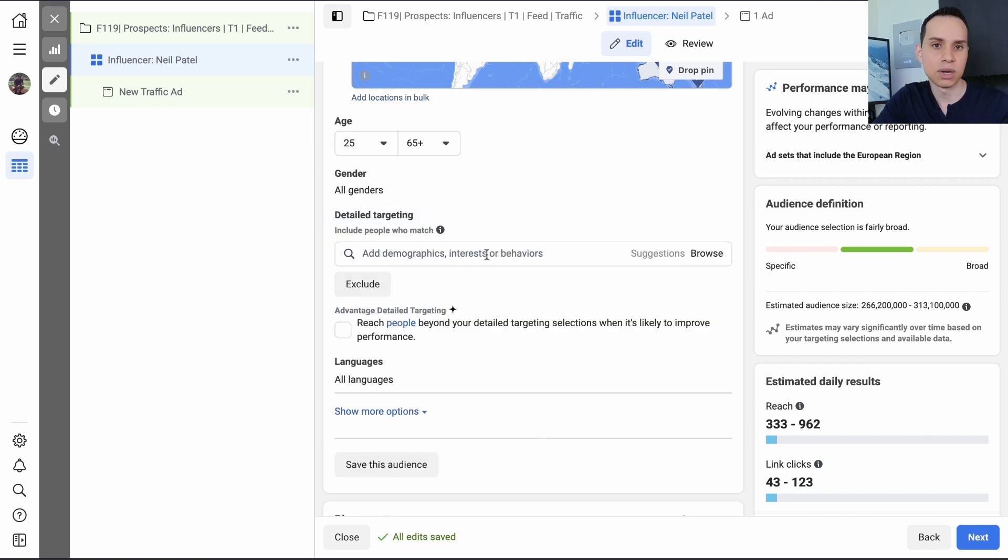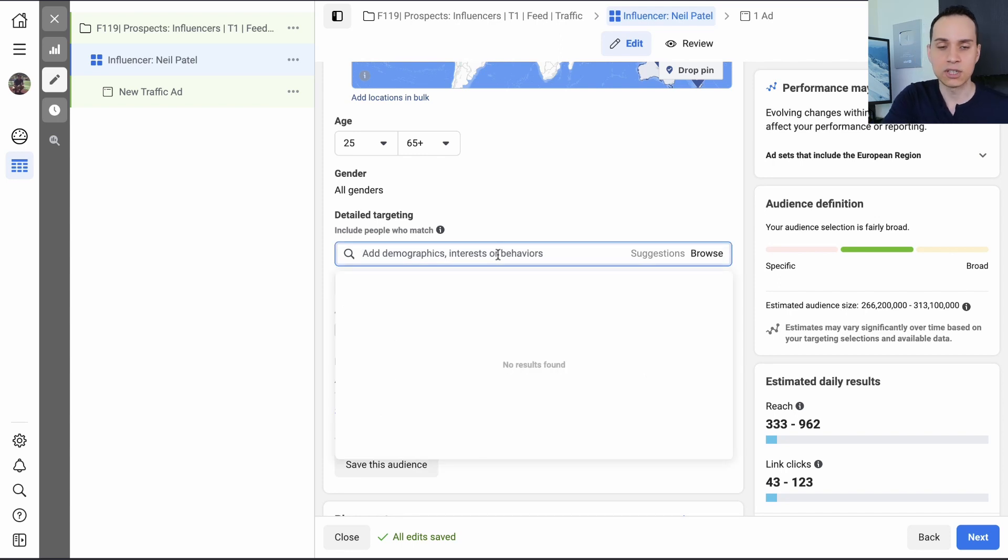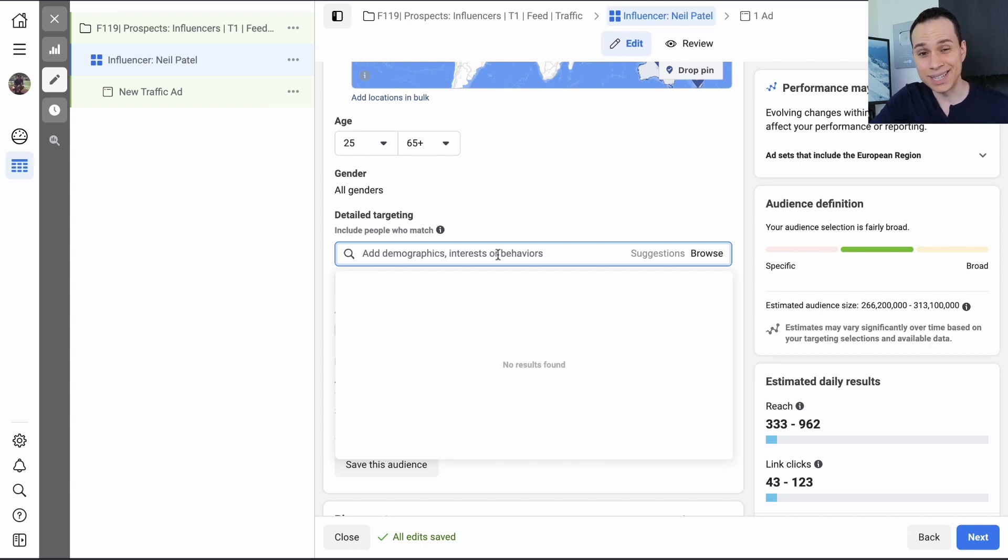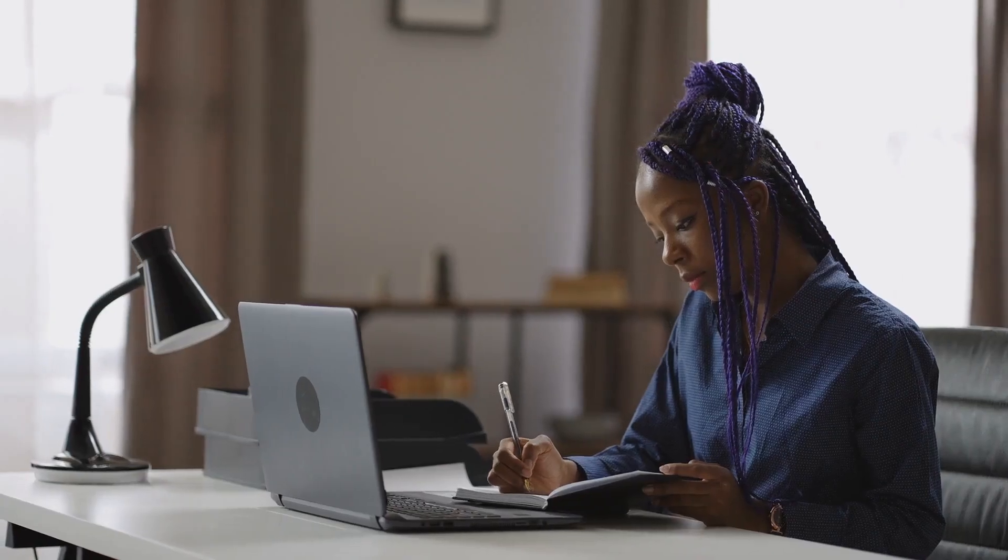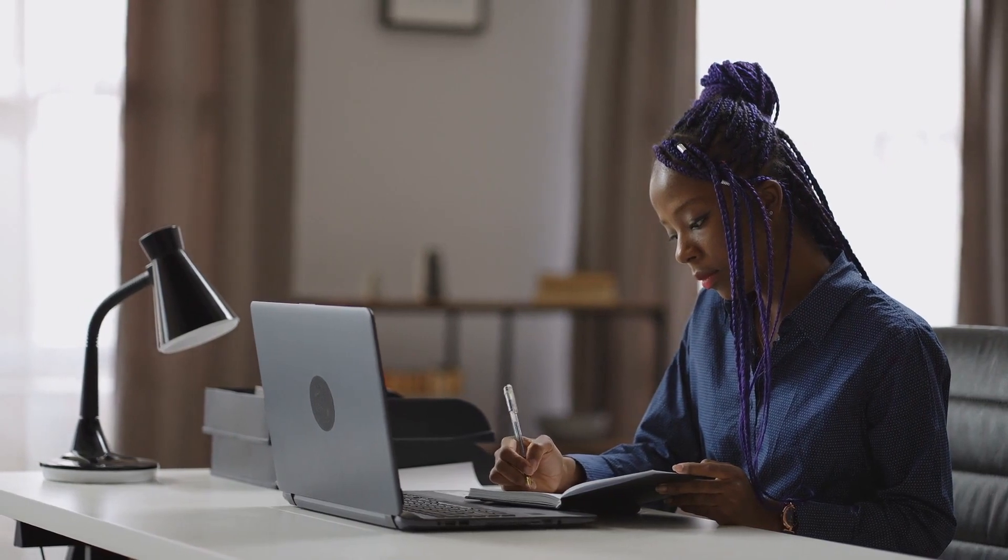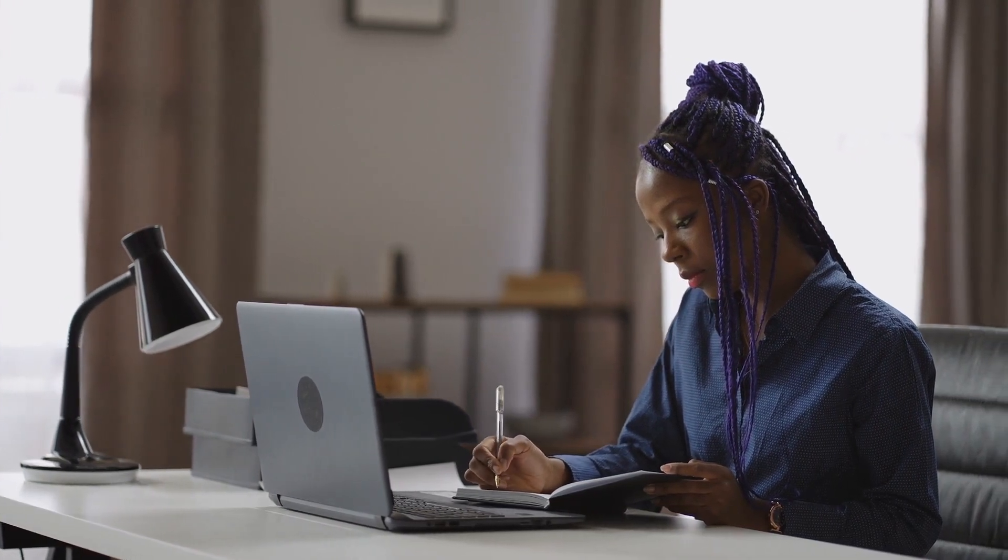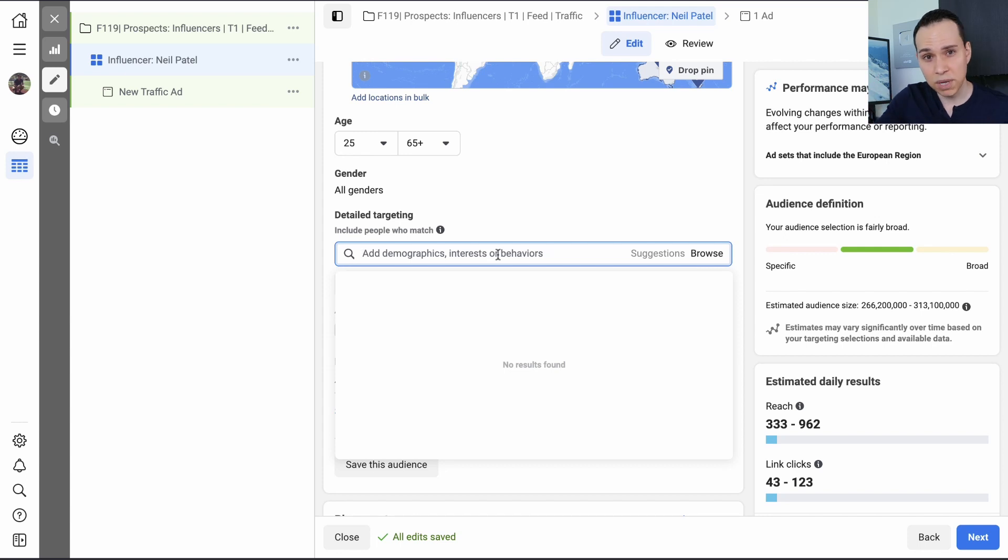So here is where we start to tell Facebook who specifically we want to target. And so there are tons of different demographics, interests, behaviors. Unfortunately, the audience insights tool is no longer available. So here's what I would recommend. Make a list of influencers that you know about in your particular niche or industry. Then you want to list them from who you think is most popular to least popular.